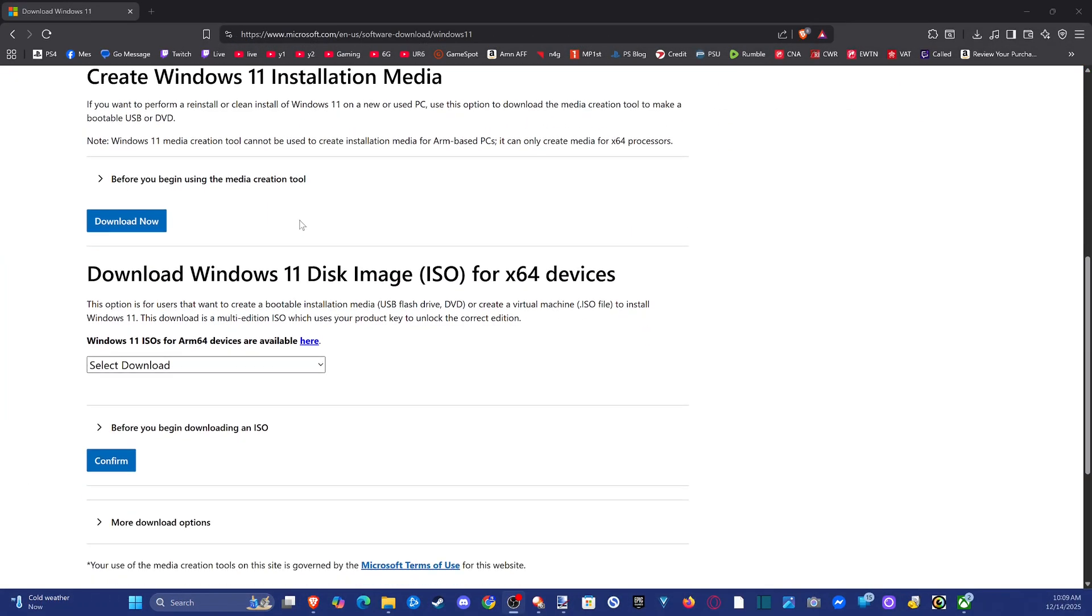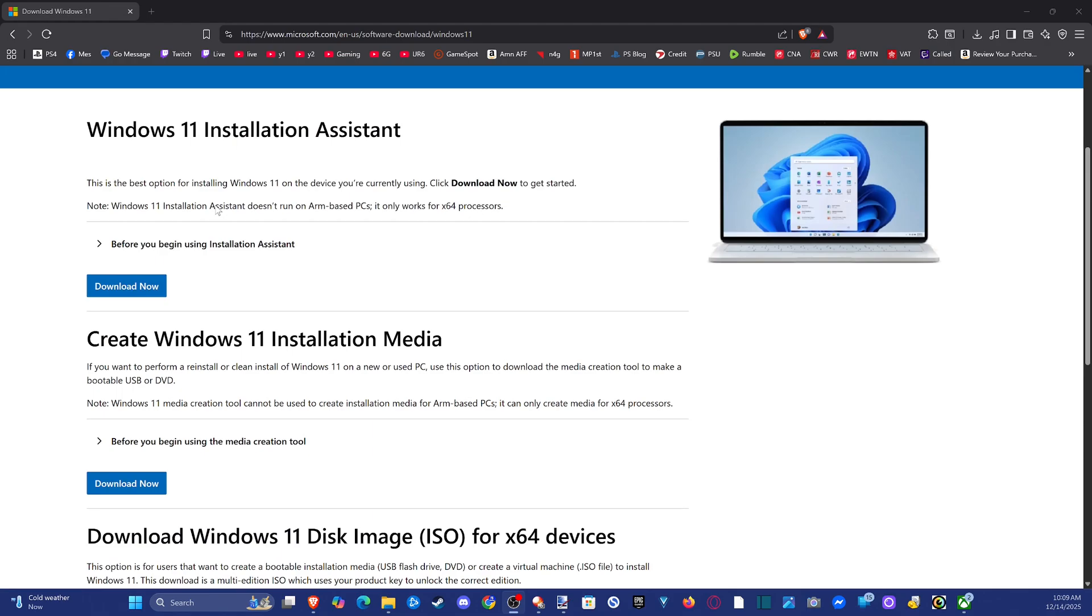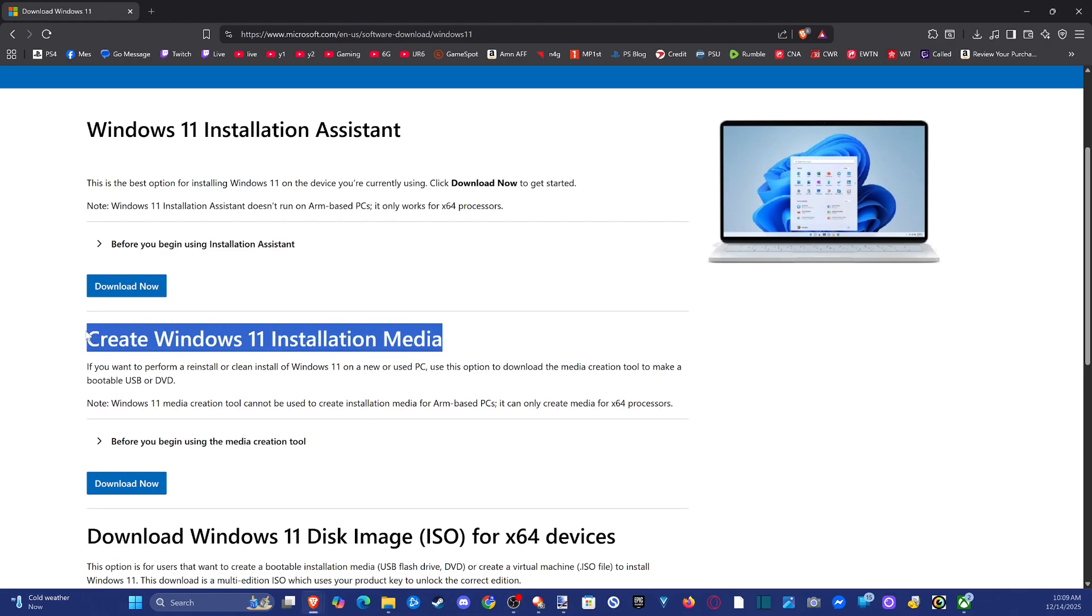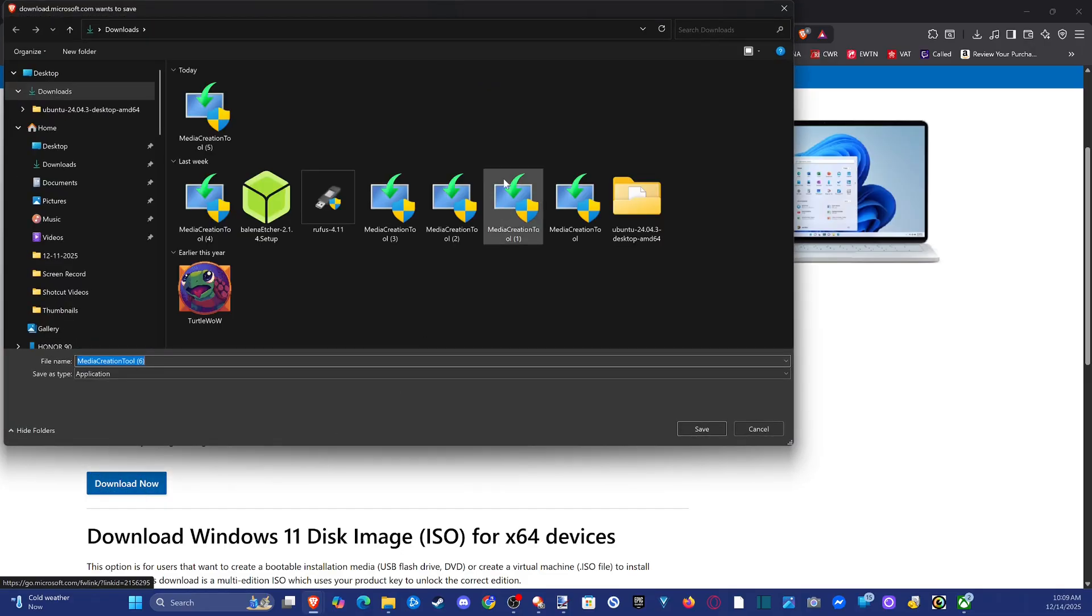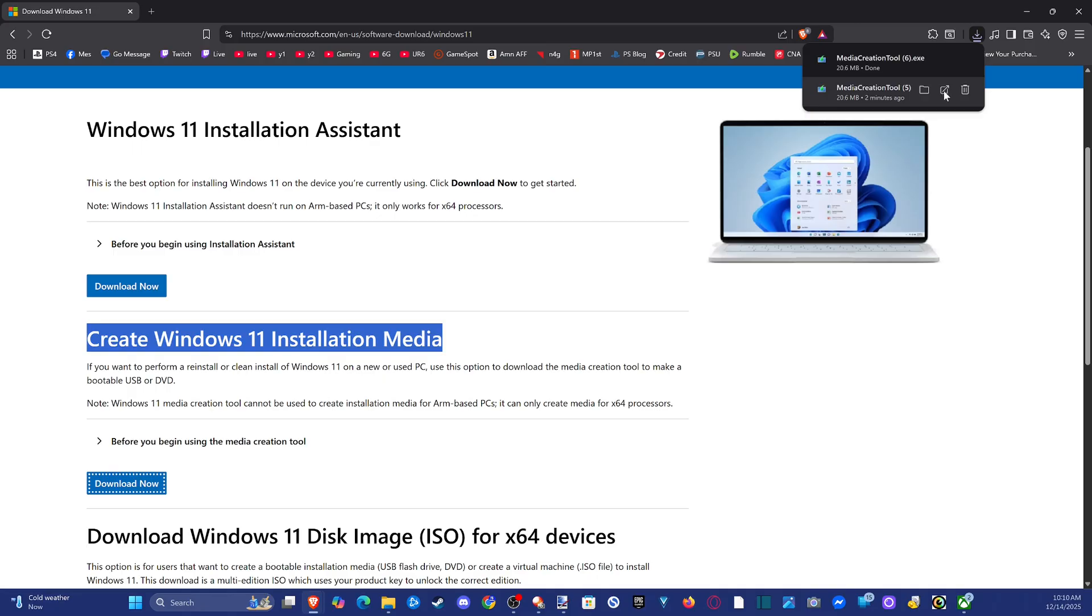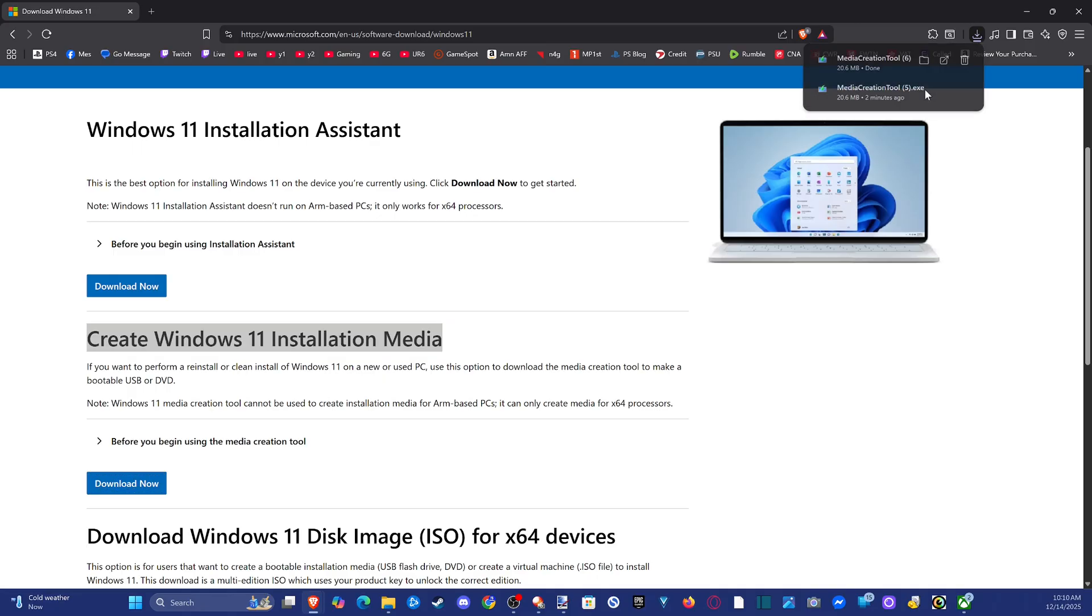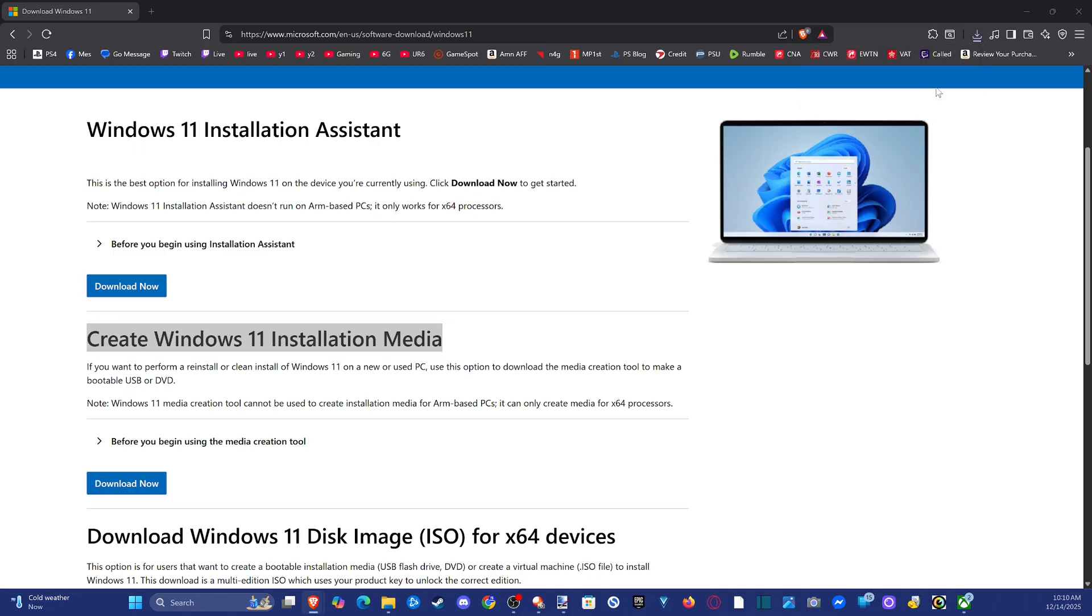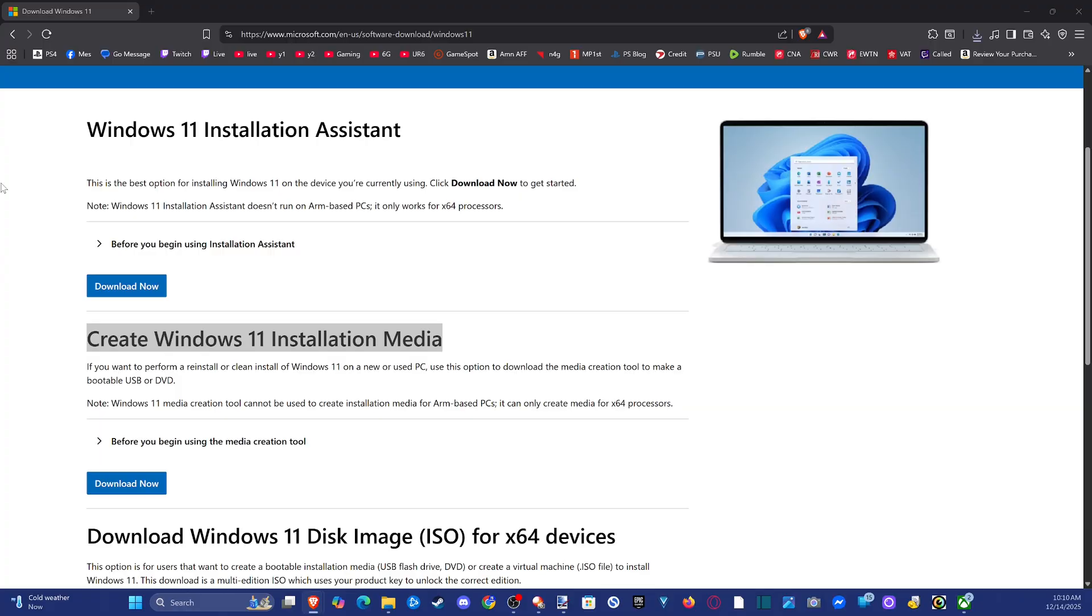We want to create an installation media. So this will be the second download option. Go to download and it will save onto your computer. You'll see in the top right, go to show in folder and then you can find it and just click yes when it opens up and install this.